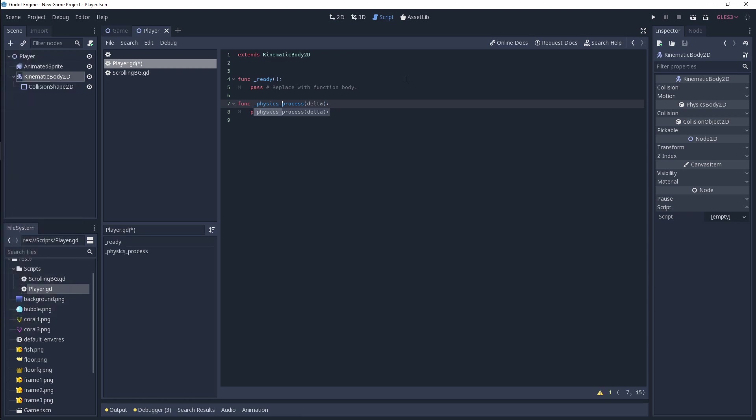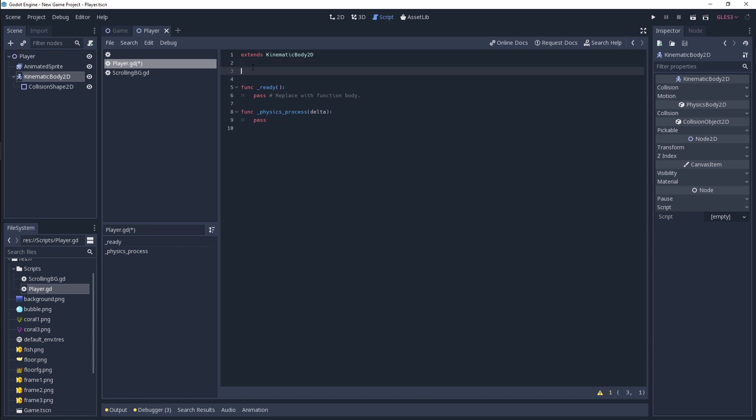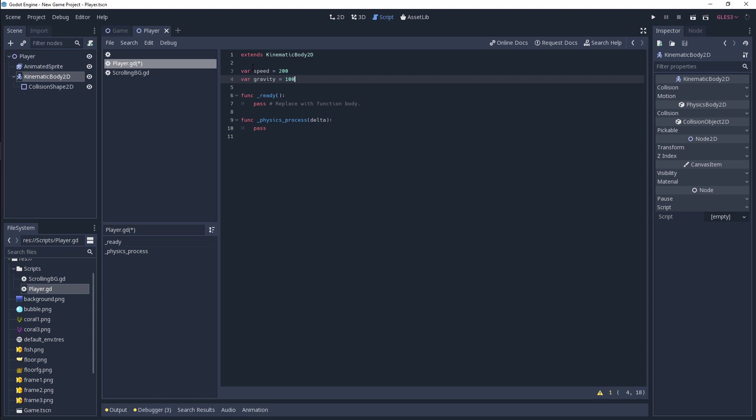The next thing we want to do is declare a few basic variables. One is speed, let's set that as 200 initially. We need a gravity of some sort, it's just going to be fixed for now, 100 gravity. If you want, you can make it a bit more dynamic, add acceleration, etc., but we're just going to have a fixed gravity.